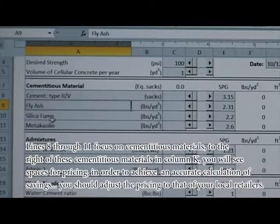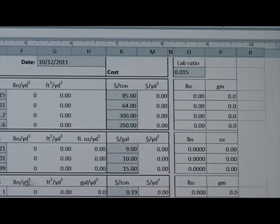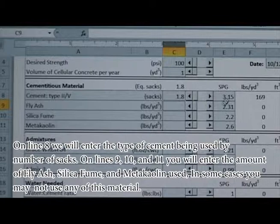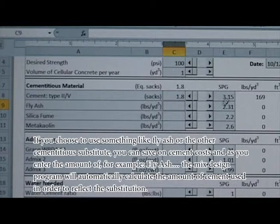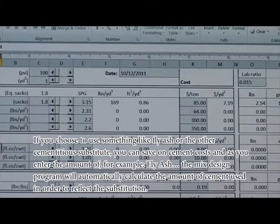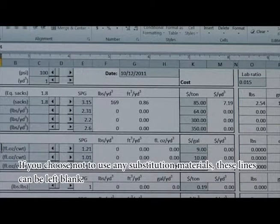Lines 8 through 11 focus on cementitious material. To the right of these cementitious materials in column K, you'll see spaces for pricing. In order to achieve an accurate calculation of savings, you should adjust the pricing to that of your local retailers. On line 8, you'll enter the type of cement being used by number of sacks. On lines 9, 10, and 11, you'll enter the amount of fly ash, silica fume, and metakaolin used. If you choose to use a substitute like fly ash, the mix design program will automatically calculate the amount of cement used to reflect the substitution.